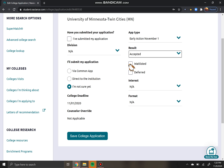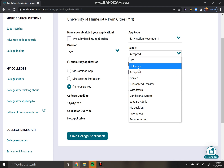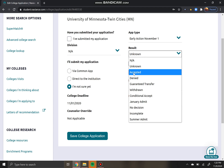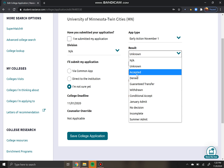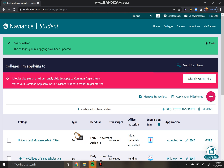Waitlisted means that you were not initially admitted, but they are still considering your application, and if someone doesn't take their spot, there's a chance you might get in. For that, you would just leave it as "Unknown" and check the box. But like I said, 99% of the time it's going to be very straightforward and you're just going to do "Accepted" or "Denied." So I'm going to say "Accepted," hit "Save," and that's it — that's all I had to do.